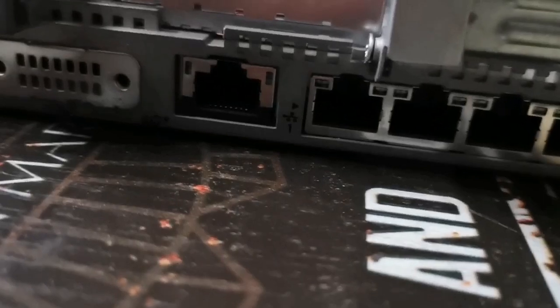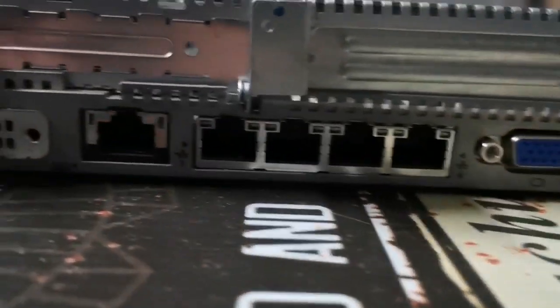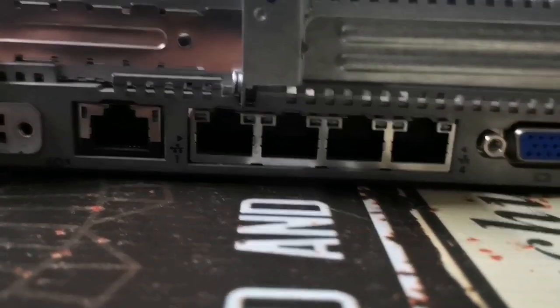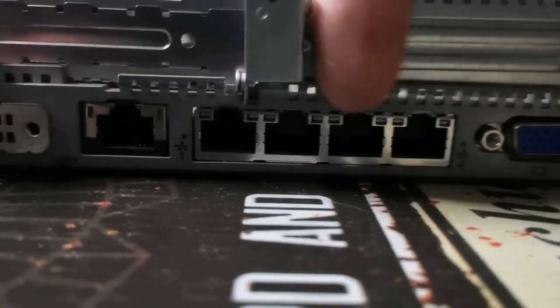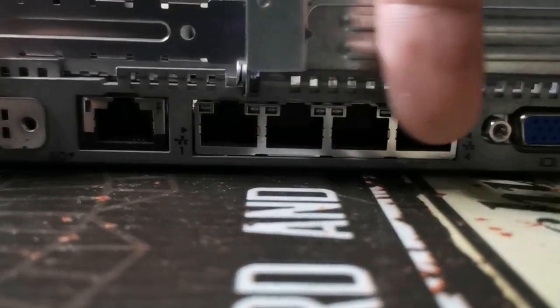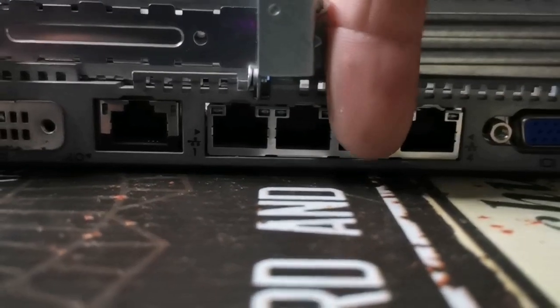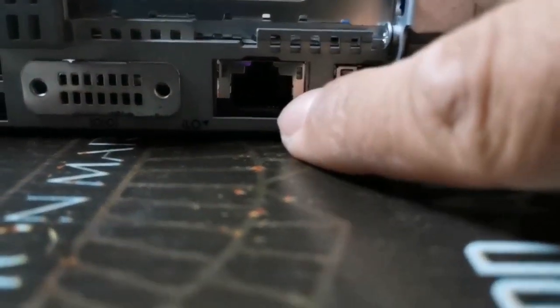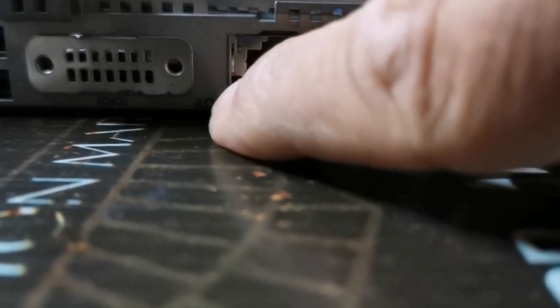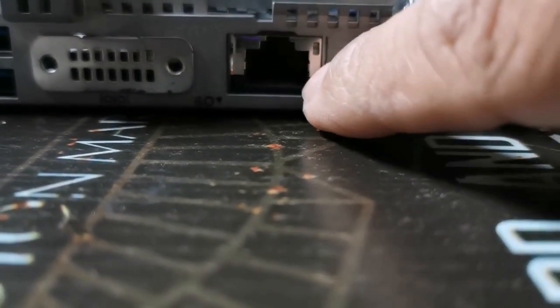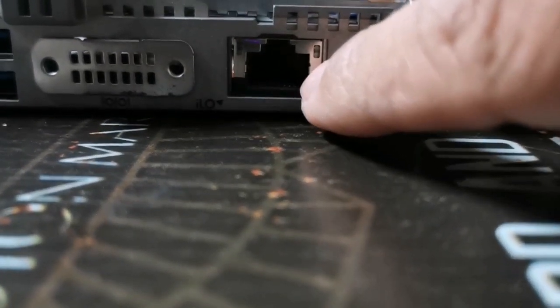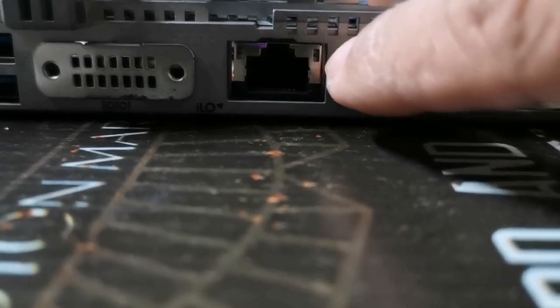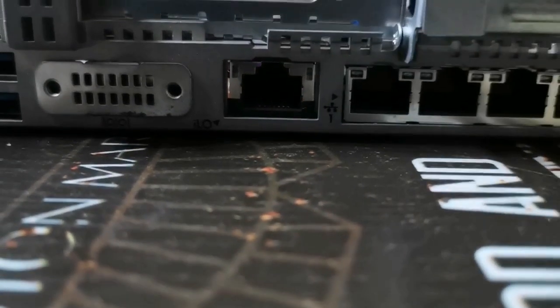Something very important about the server is what's called the intelligent port. As you may see here, we have four NIC interfaces here. Those are normal NICs that come with the Windows. And this one's very important. As you may see it down here, it's called iLO. iLO is for the HP. In the IBM they called IMM and in the Dell server they called iDRAC.